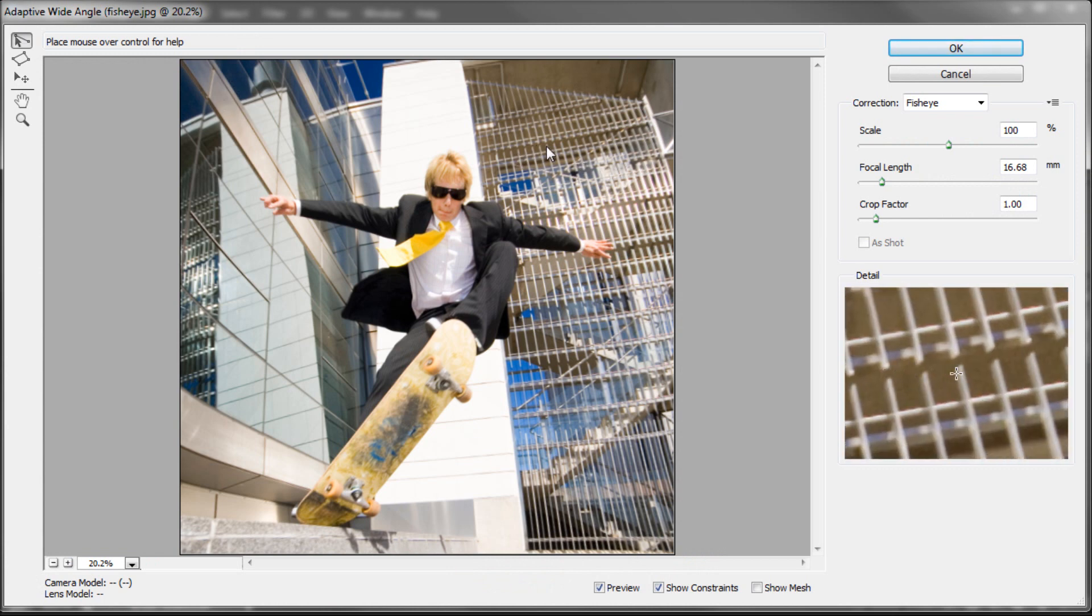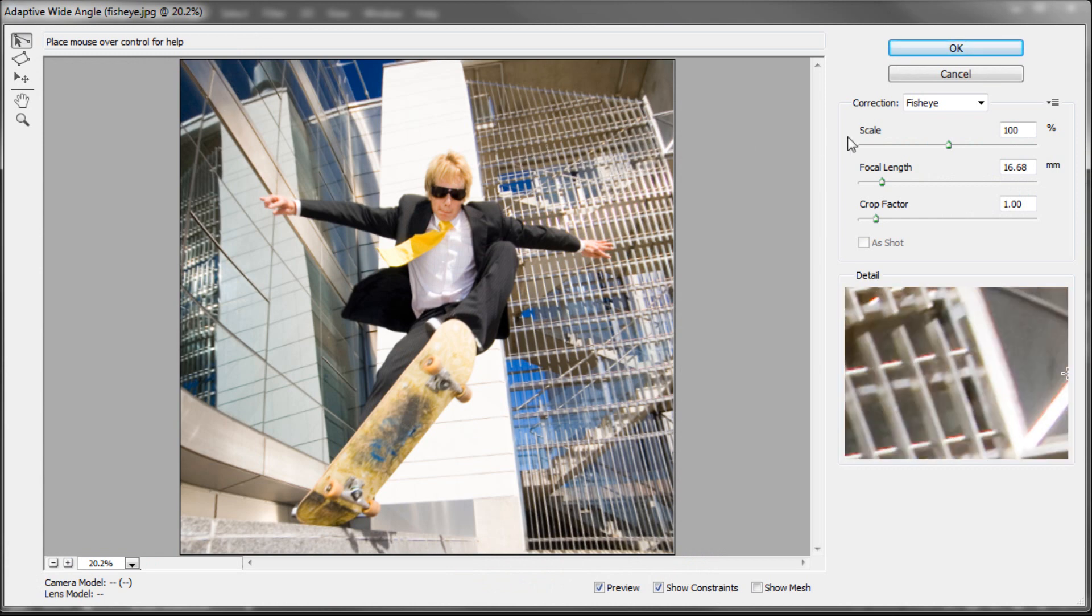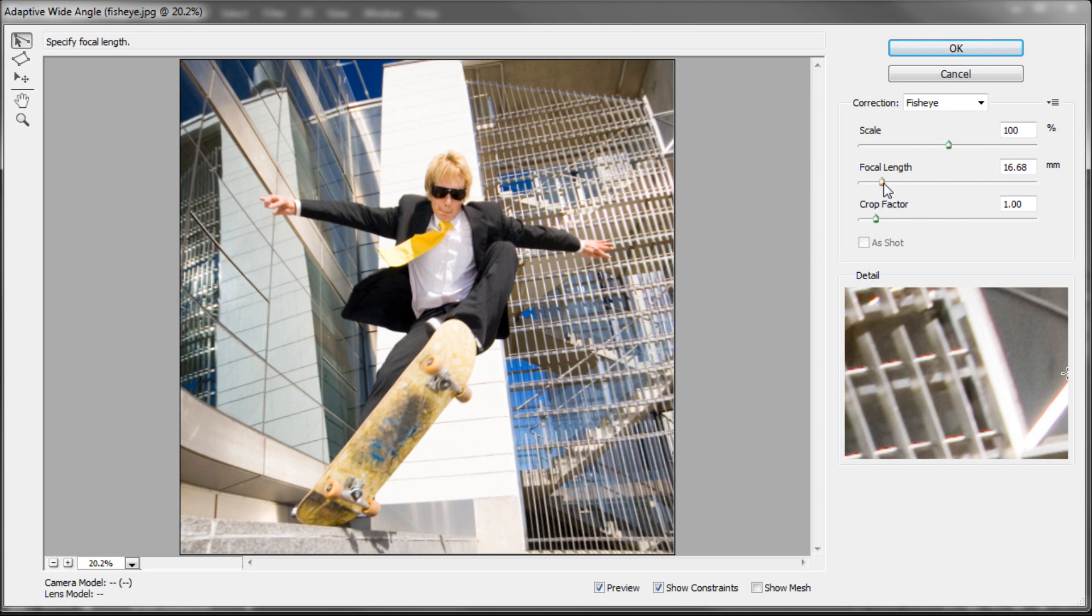The first thing you need to do is set your focal length. If you've taken a photo with like a DSLR camera, maybe even a lower end camera, most of the time it will actually know what the focal length is and save it in the image data. And Photoshop can read that and set your focal length accordingly.